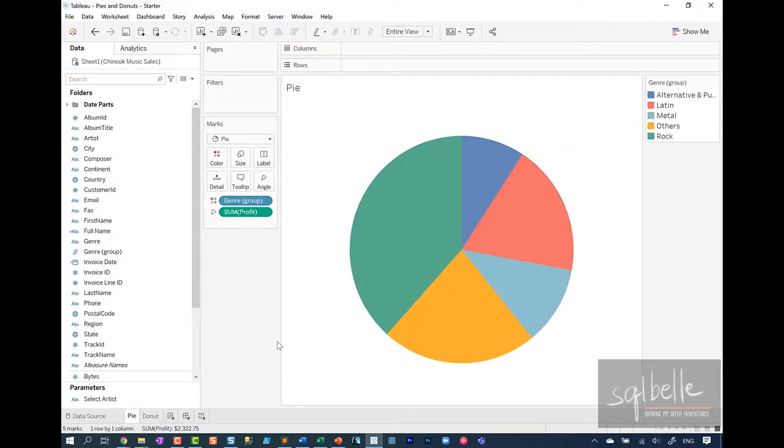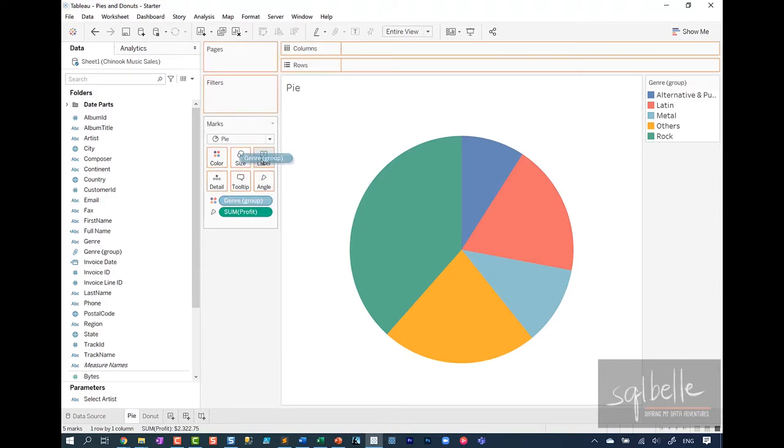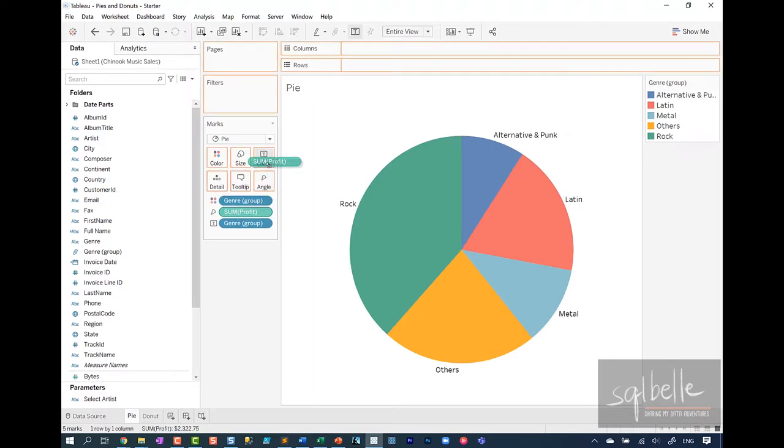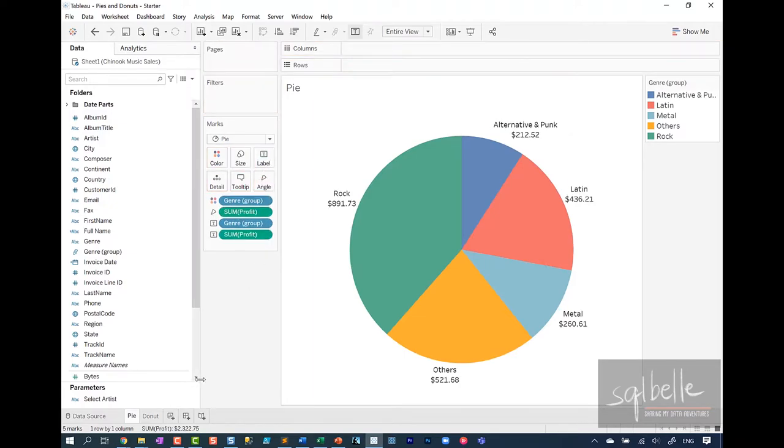Typically in pie charts, we will have some labels to make it easier to identify what the slices are and how big those slices are relative to everything else in that pie chart. So in here, I'm simply going to copy genre. I'm going to press control, drag that to label. I'm also going to copy profit. So control drag profit onto label as well.